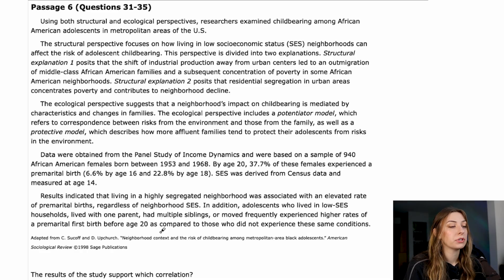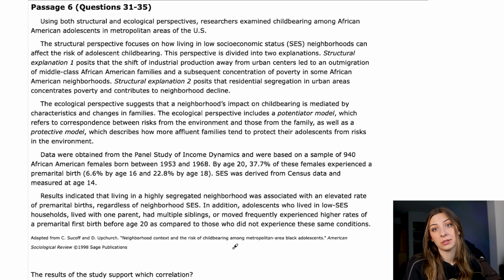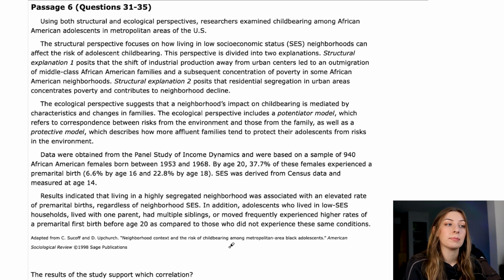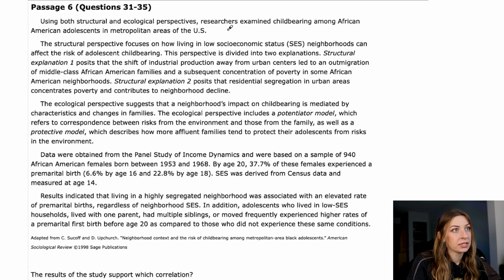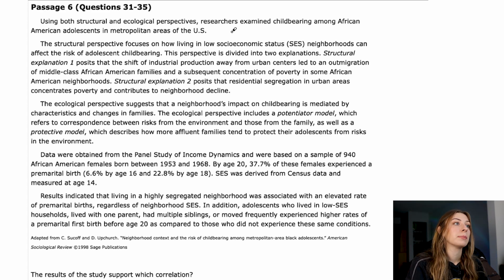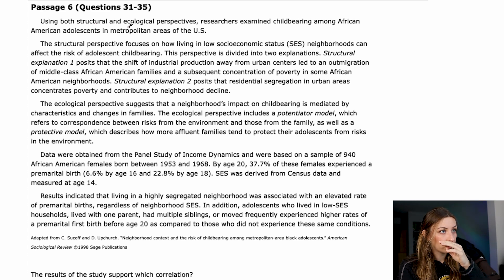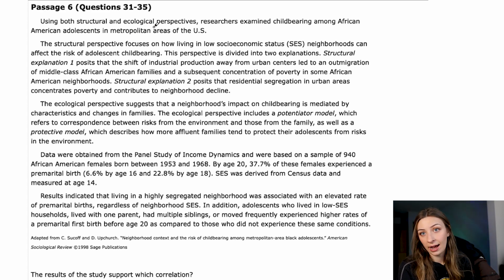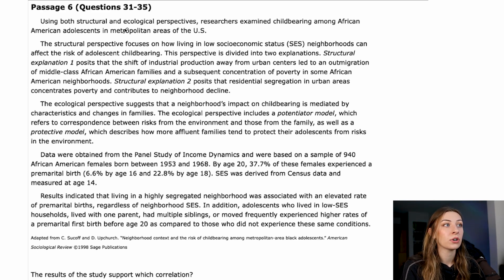The passage title is "Neighborhood Context and the Risk of Childbearing among Metropolitan Area Black Adolescents." I always like to frame things, especially in psych, social, and CARS. It starts out using both structural and ecological perspectives — researchers examined childbearing among African-American adolescents in metropolitan areas of the US. So we're going to get some explanation of what those structural and ecological perspectives are.